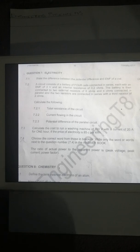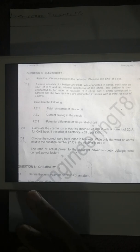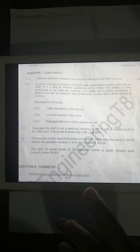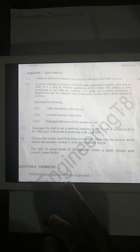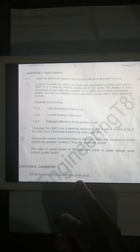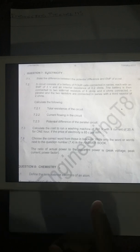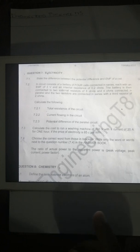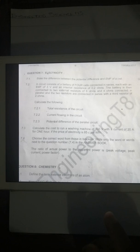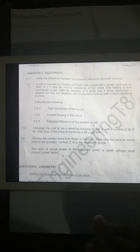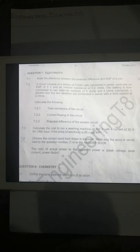Question 7.2: a circuit consists of a battery of four cells connected in series, each with an EMF of 3 volts and an internal resistance of 0.2 ohms. The battery is then connected to two external resistors of 6 ohms and 4 ohms connected in parallel, and the two resistors are connected in series with a third resistor of 2 ohms.